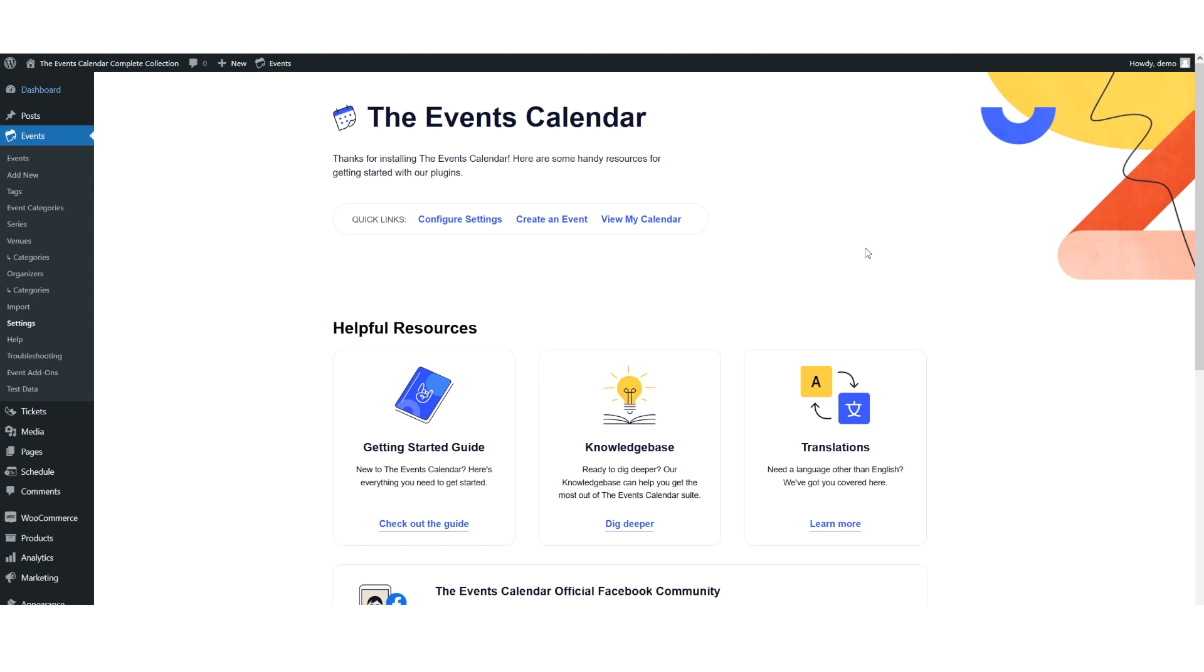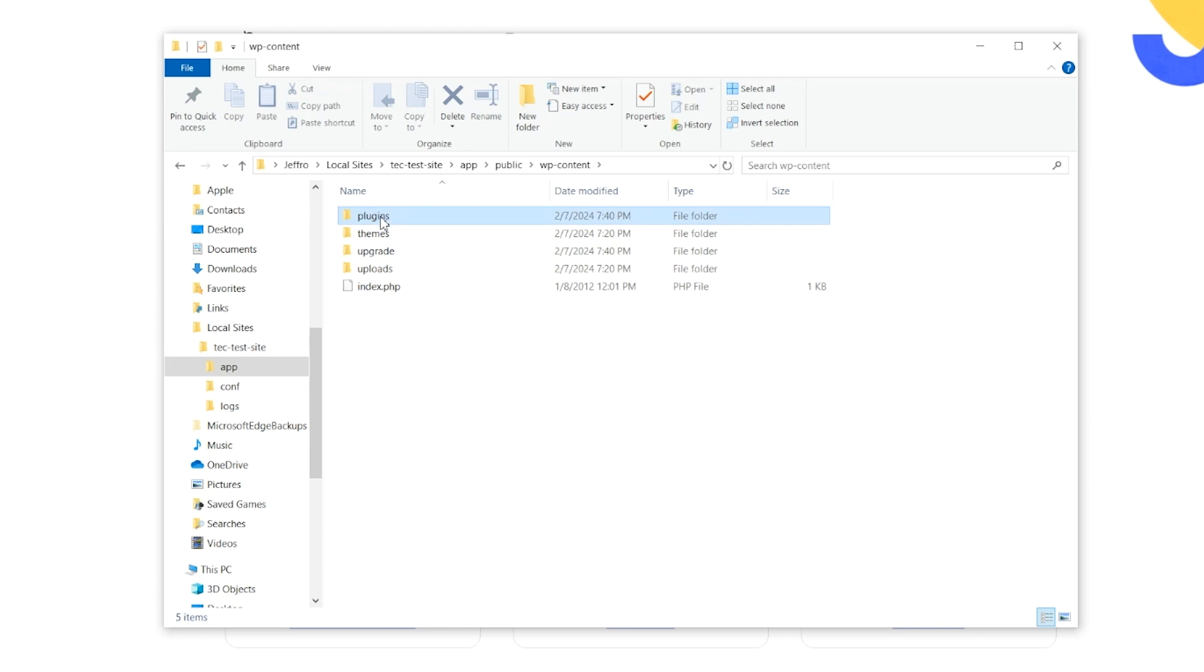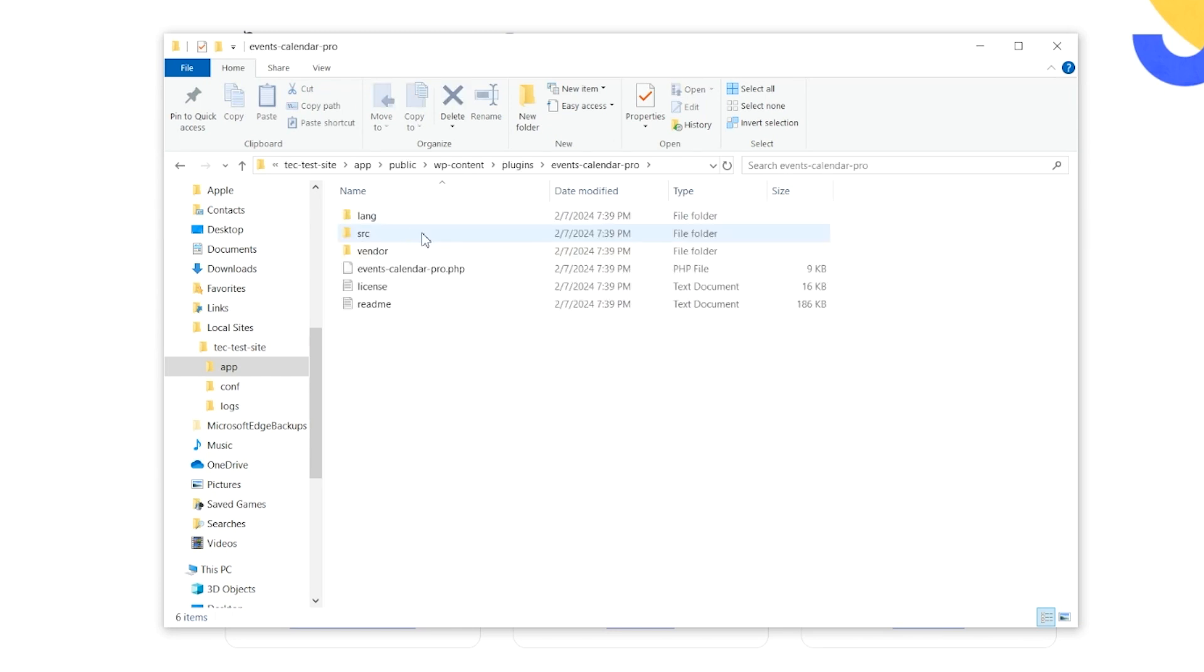However, you can create a template override and set the image size to your liking. First, we have to locate the template file, and we'll begin by going to WP Content, Plugins, Events Calendar Pro.